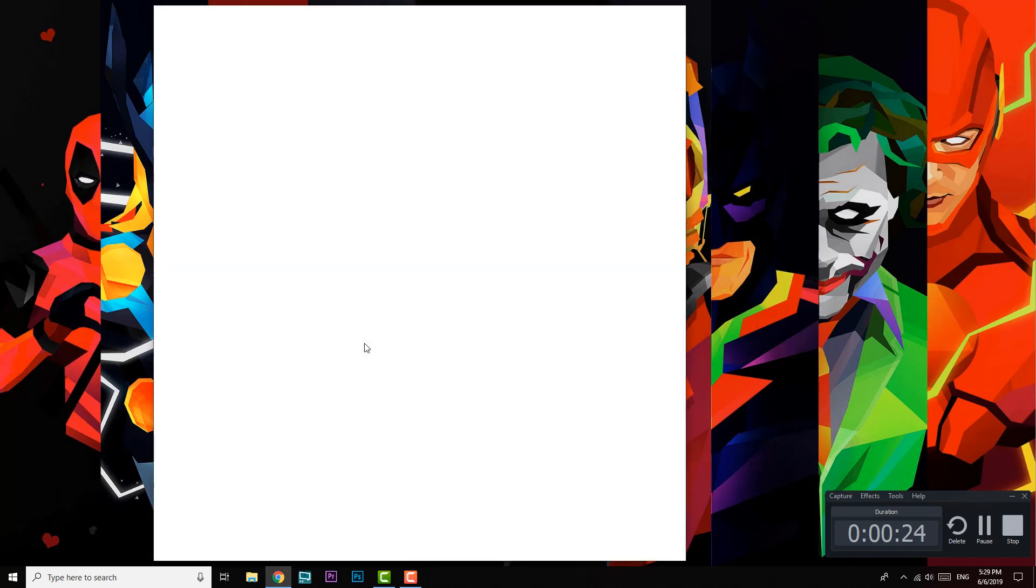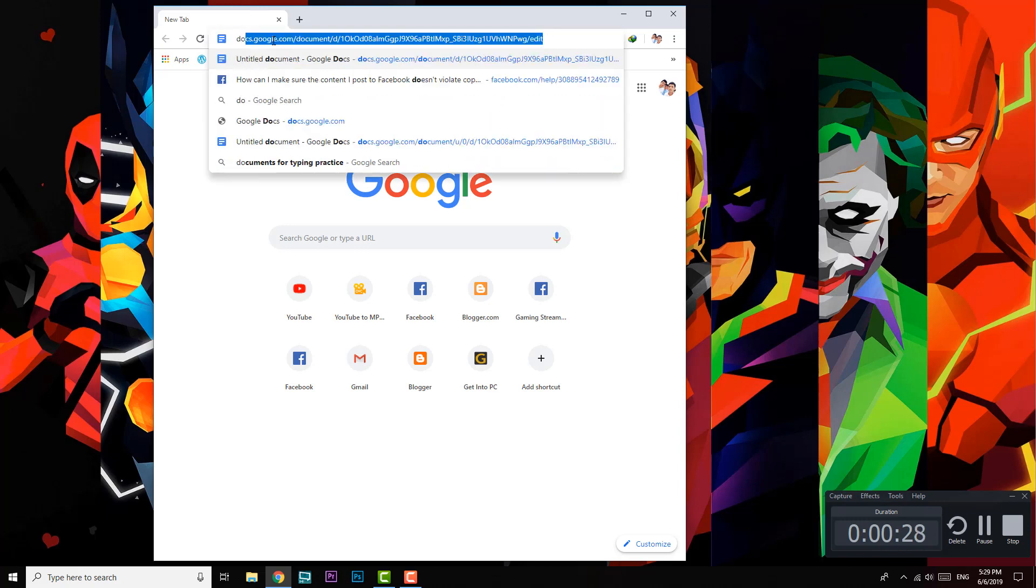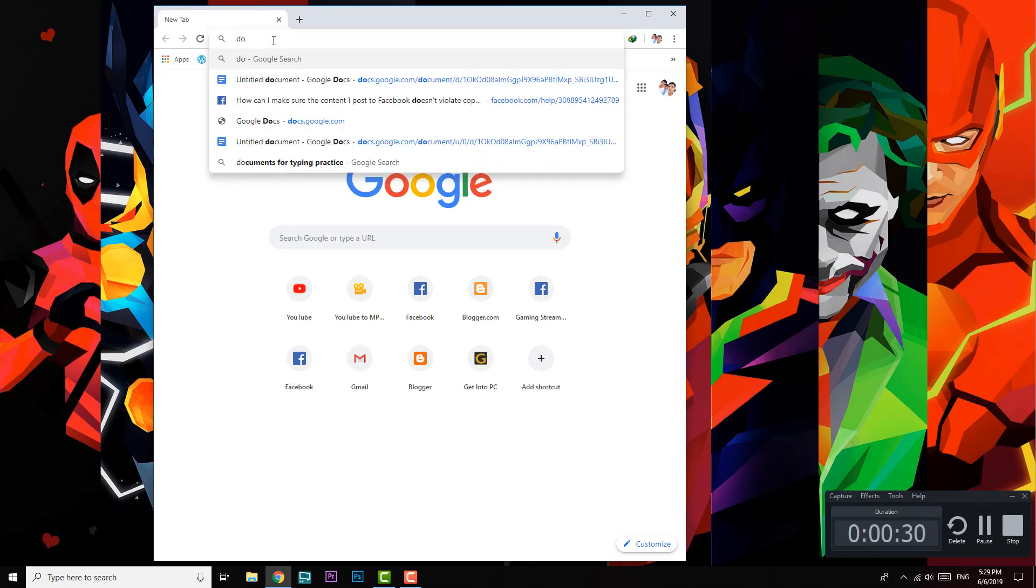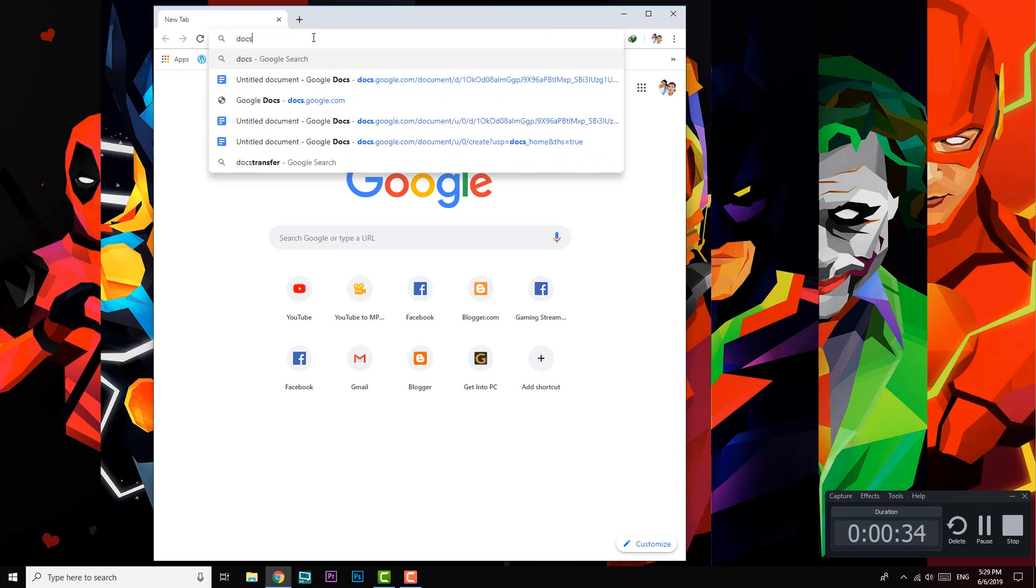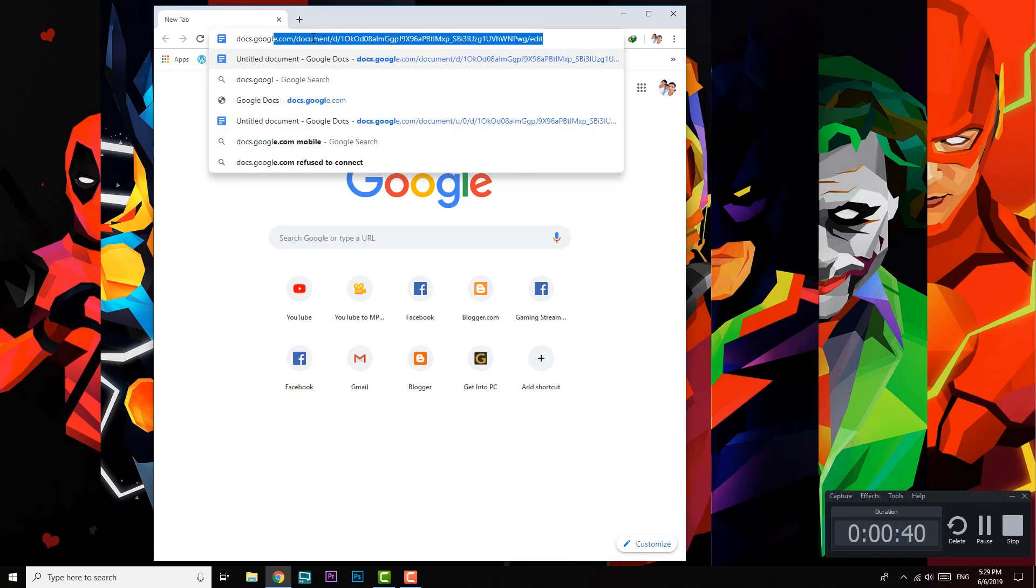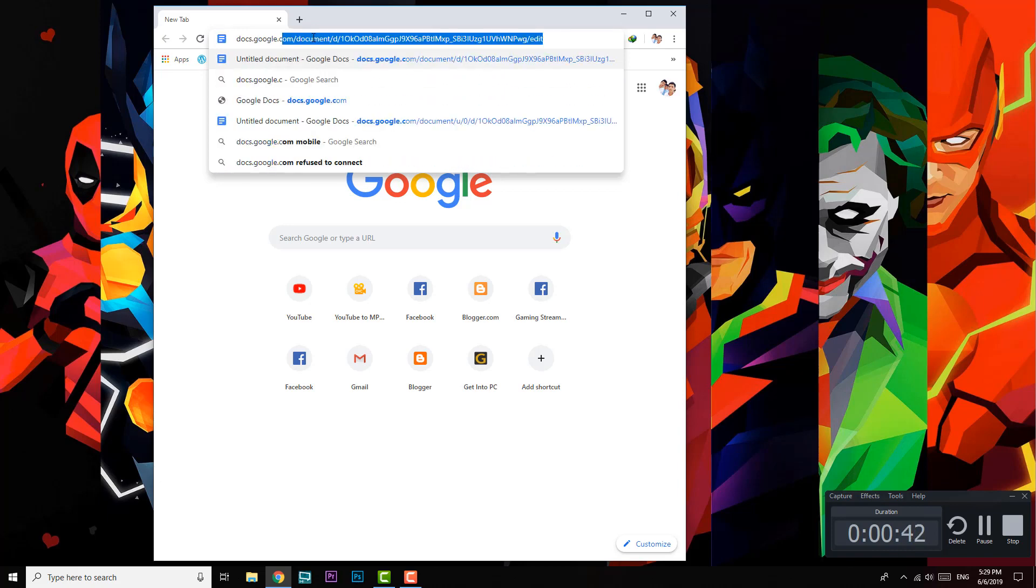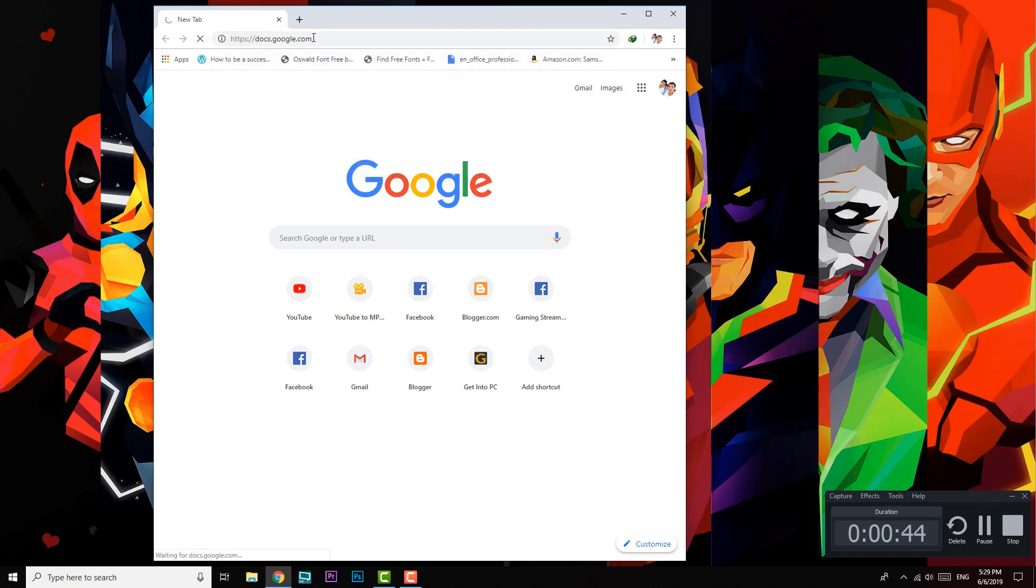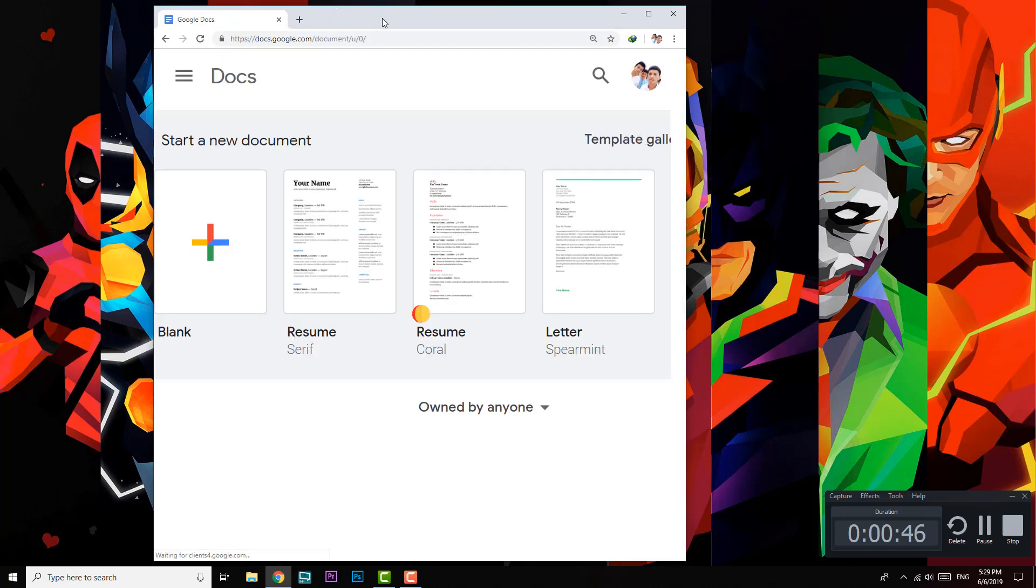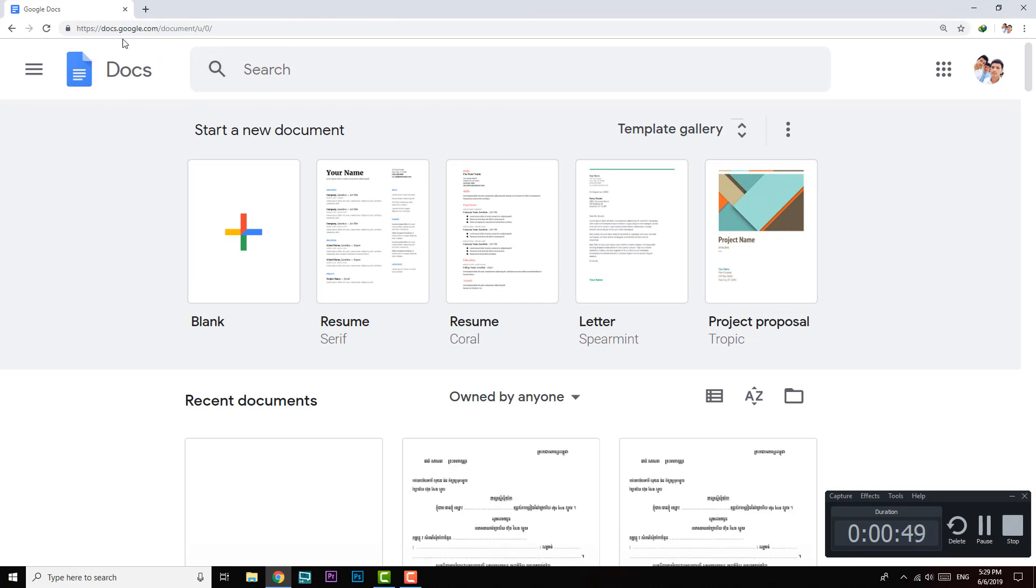You can use Firefox or whatever you want, and you're going to go to docs.google.com. Hit enter. After you get into docs.google.com, you click on the blank one here as you can see.